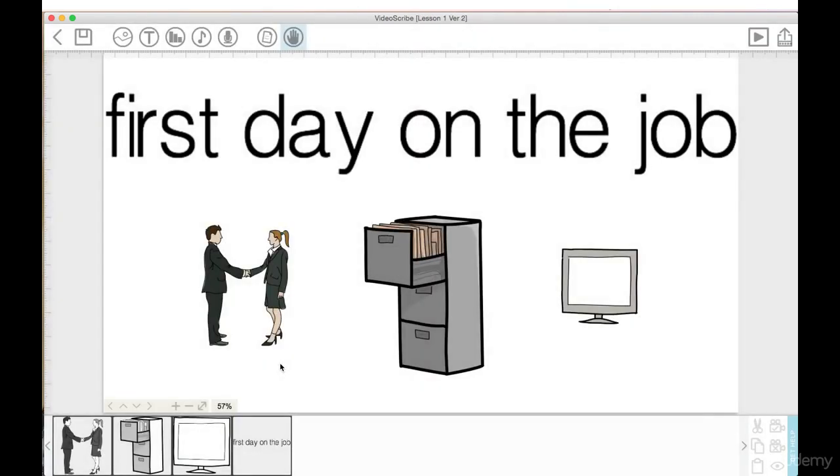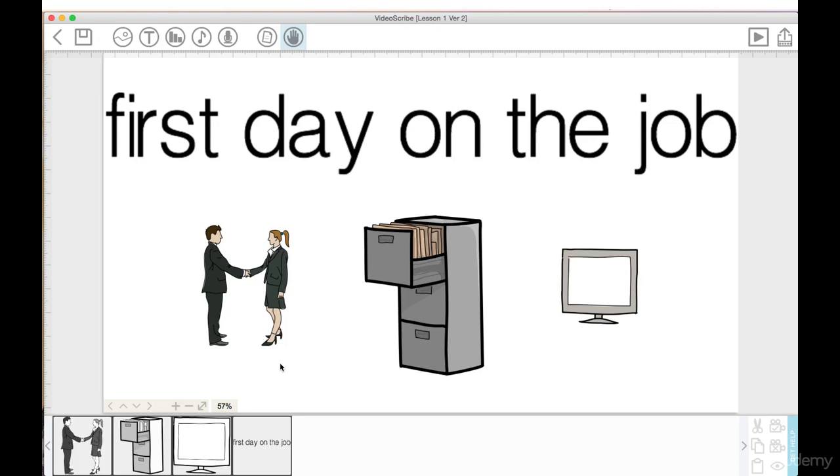That way, if for any reason, let's say the client sees the third version of the scribe that I send them and they say, 'Oh you know what, I really liked what you had done in the second version you sent me, actually can we go back to that,' I already have that scribe ready to go. I don't have to fuss around and try and figure out how I can go back to what the previous version looked like because I've got it saved.